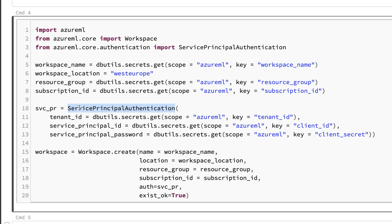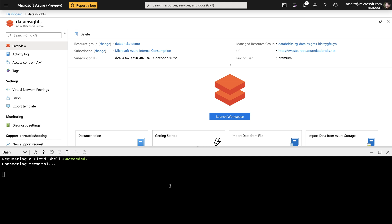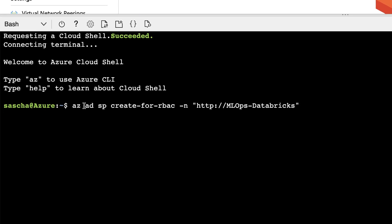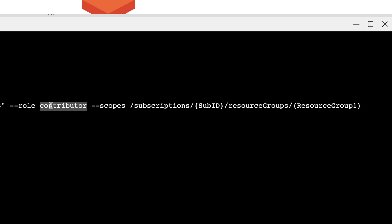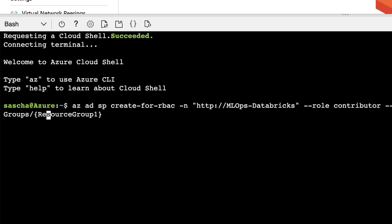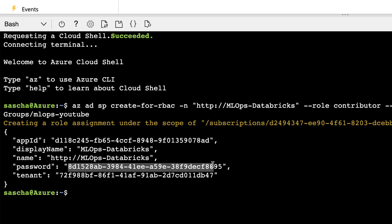In the notebook I use a service principal to authenticate against the environment. To create a service principal I go to my Azure Cloud Shell and execute the command 'az ad sp create-for-rbac' with a name. Thinking about the least privilege principle, I can narrow the scope to a specific subscription and resource group, adding the principal as a contributor. I just need to specify my subscription ID and the resource group name — in this case 'MLOps-YouTube'.